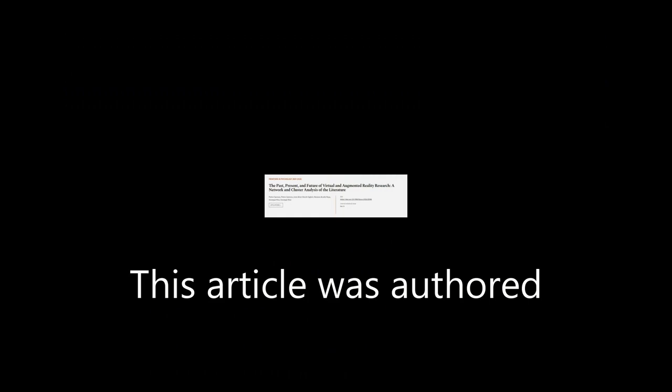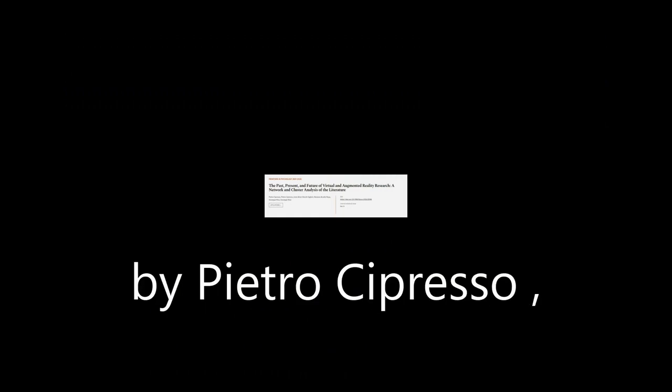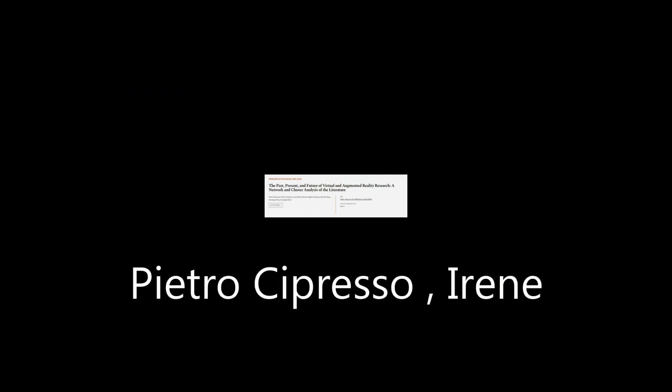This article was authored by Pietro Sopresso, Irene Alice-Cicci Giglioli, and others.